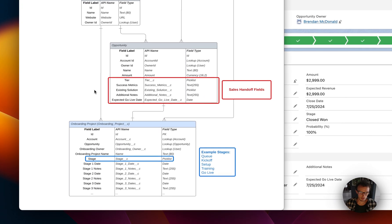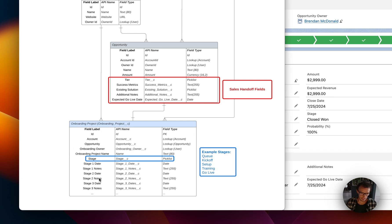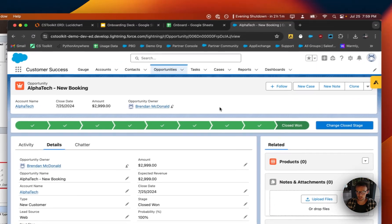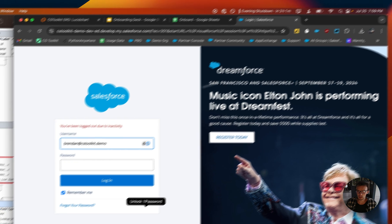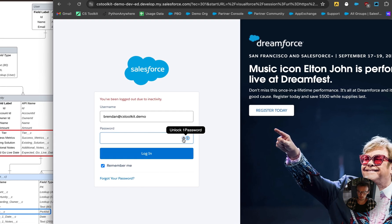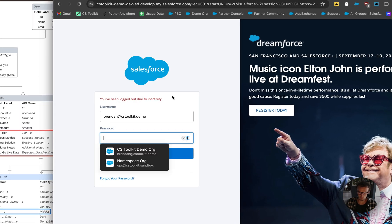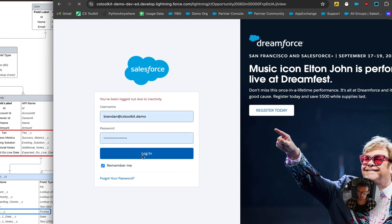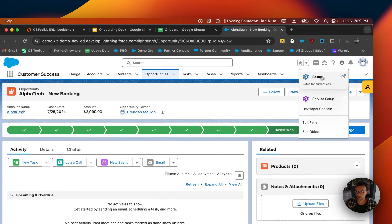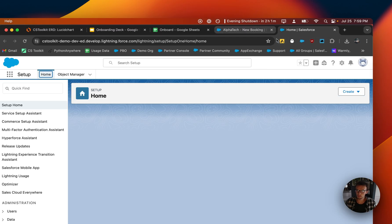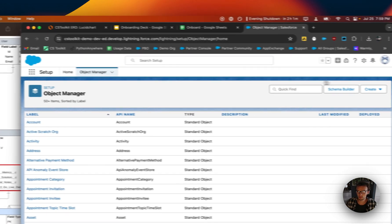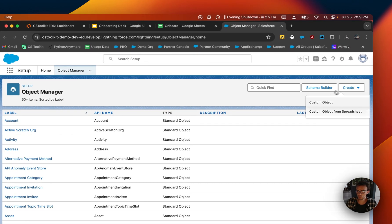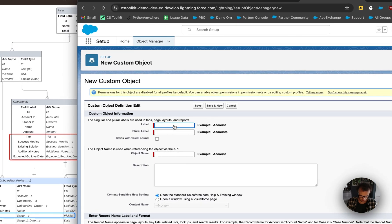So here we have the schema and what we're gonna do is go through the whole process of creating this object, creating all the fields, and because we already have the schema it should be pretty quick. So let's get right into it. I'm going to start by logging back into this. So we're going to start by going to setup and we're going to go to object manager then we're going to go to create custom object then we're going to call it Onboarding Project.